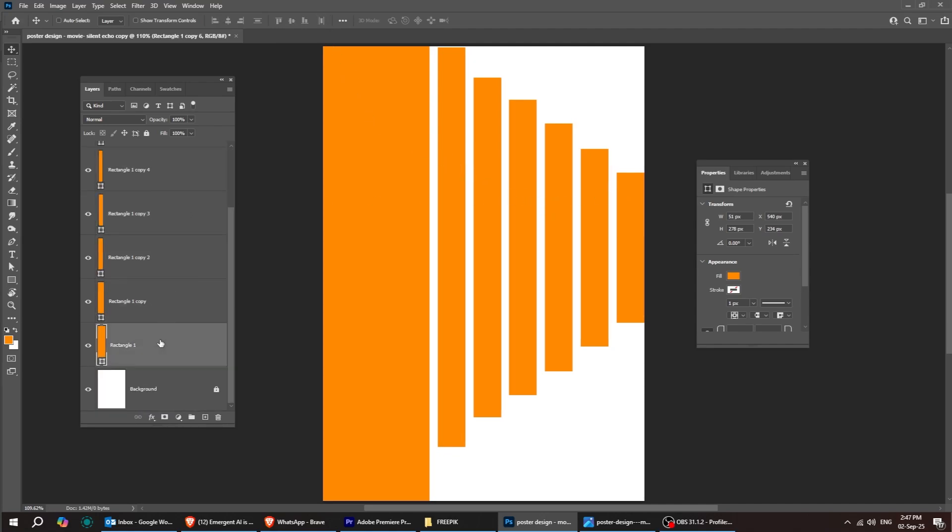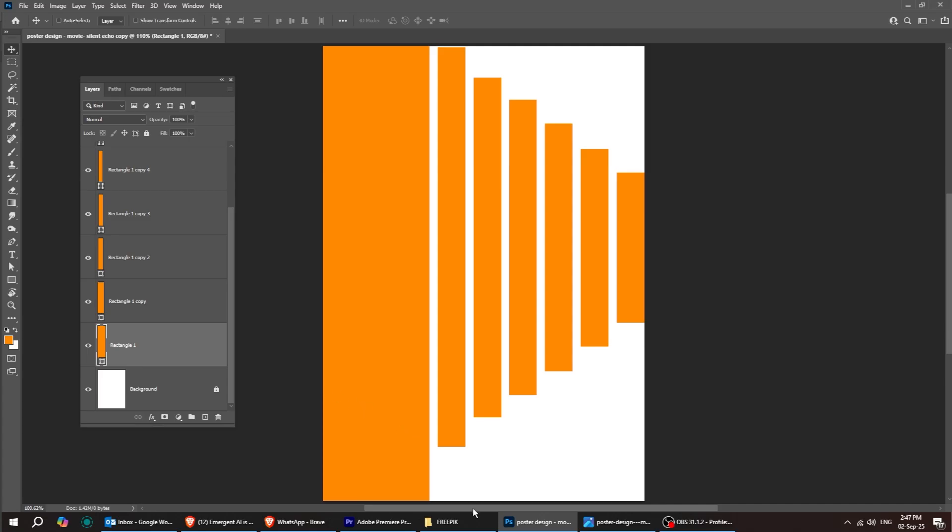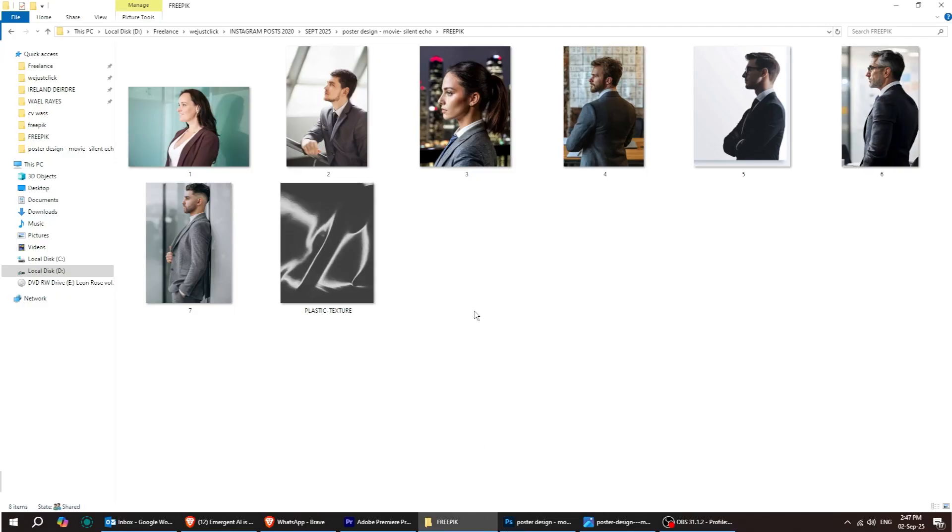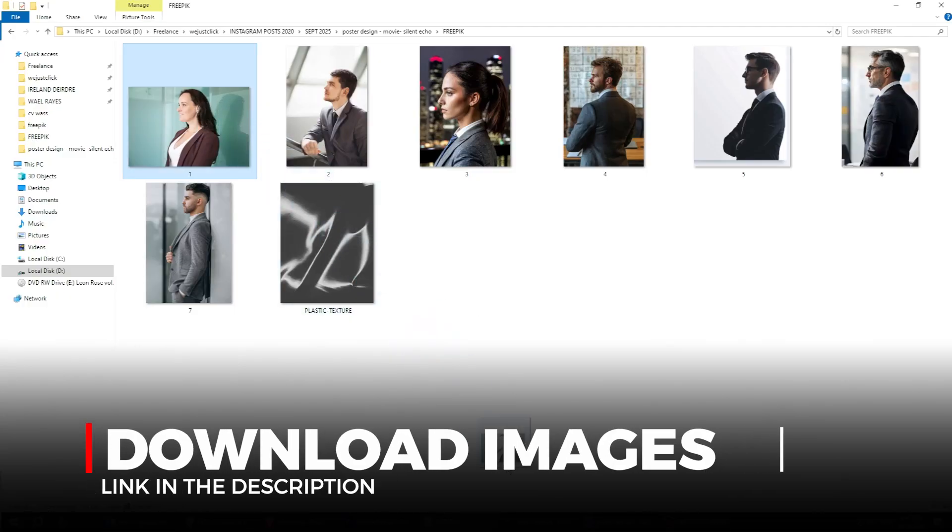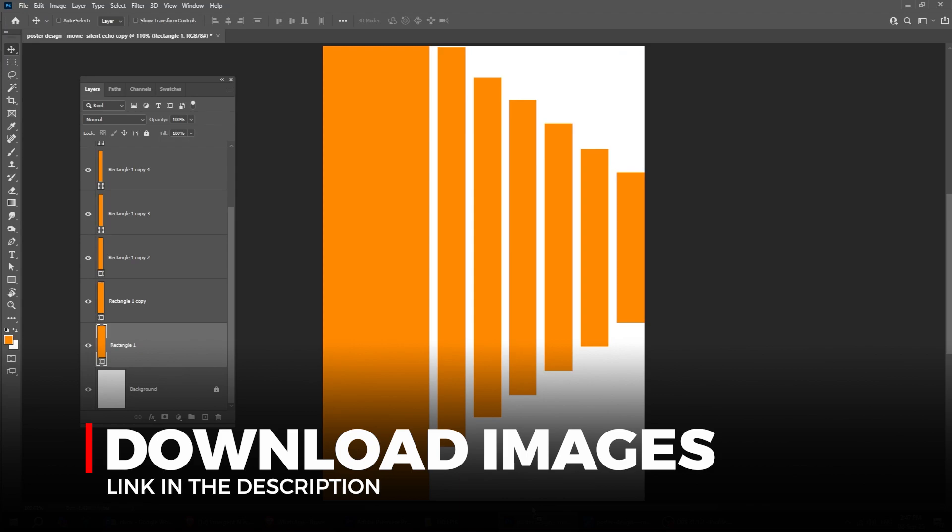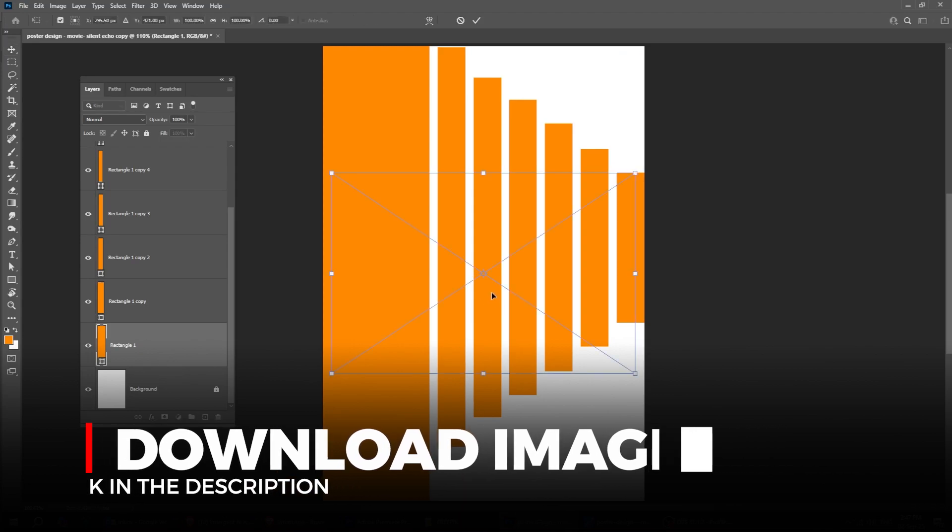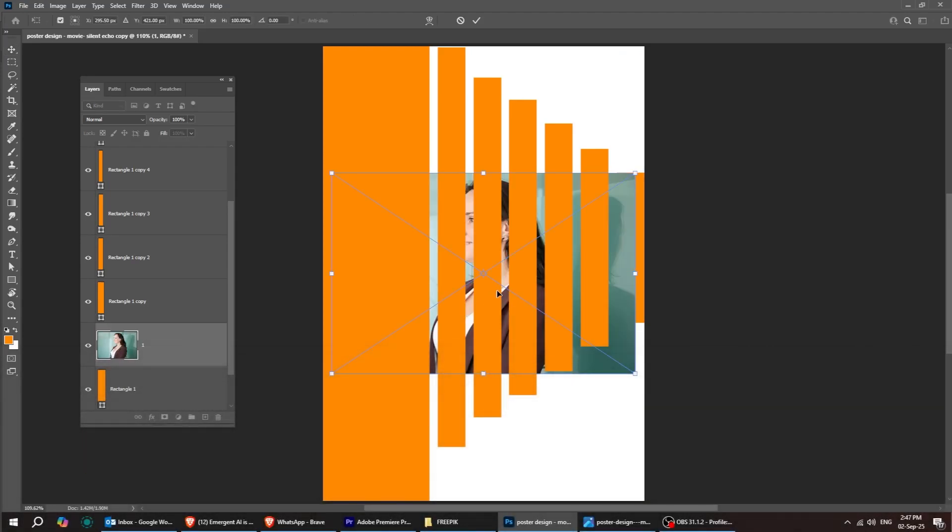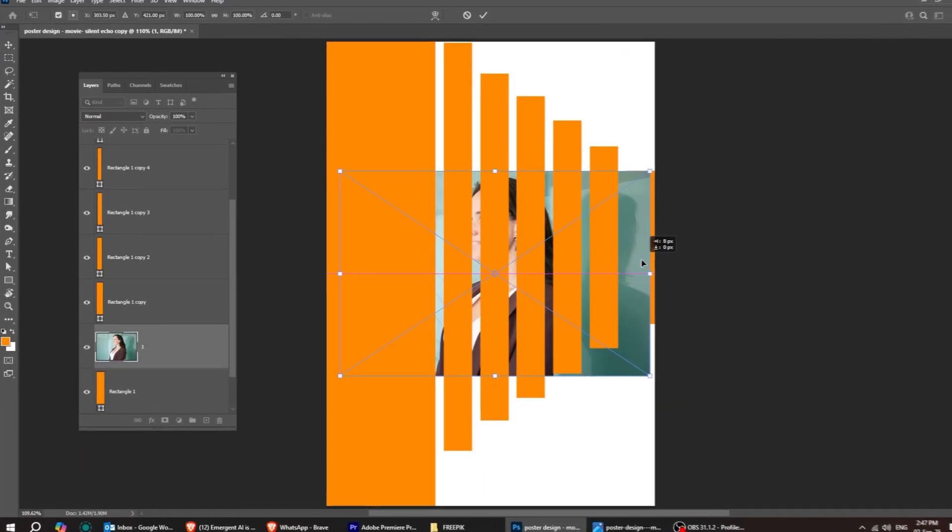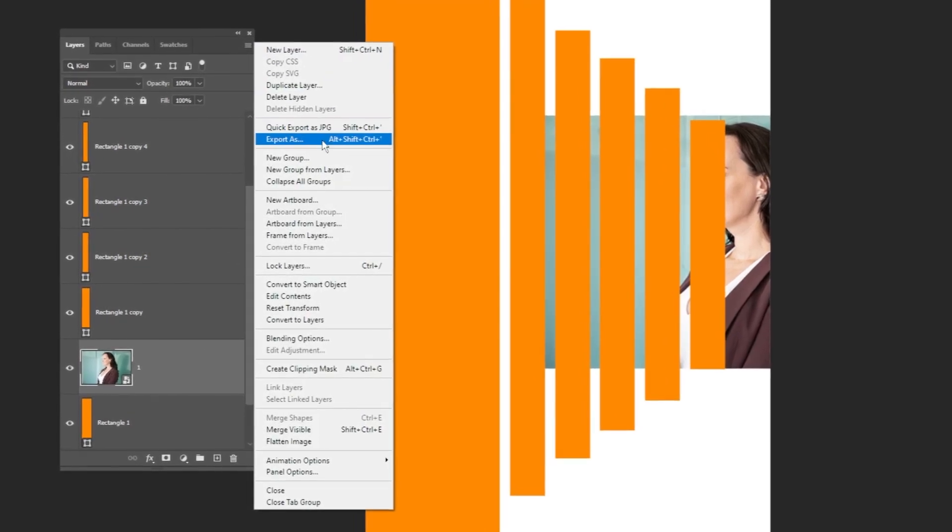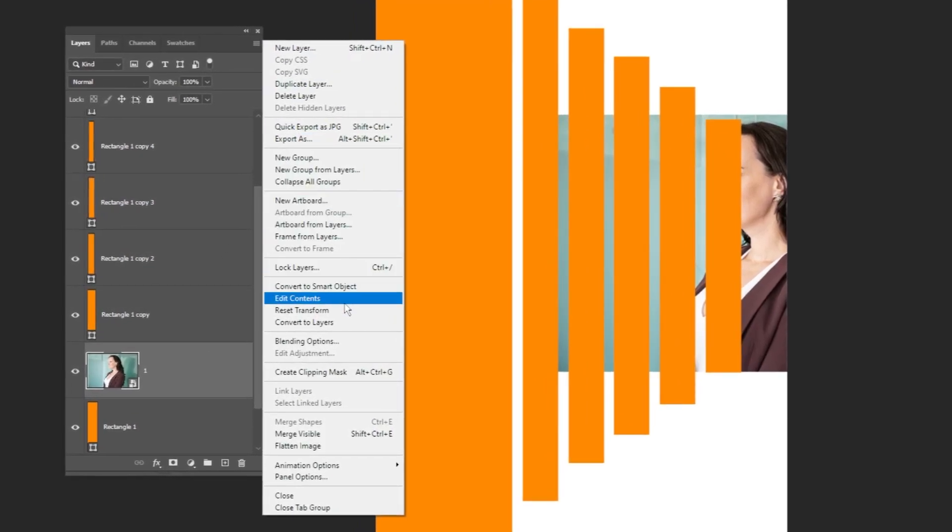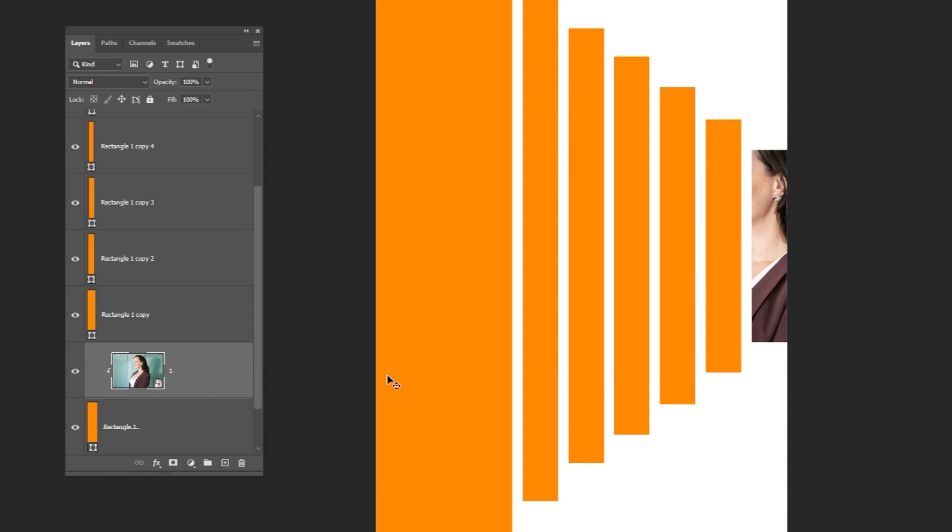Now, select the first rectangle layer and drag the first image to Photoshop. Click here and choose Create Clipping Mask. Adjust the image position to fit properly.